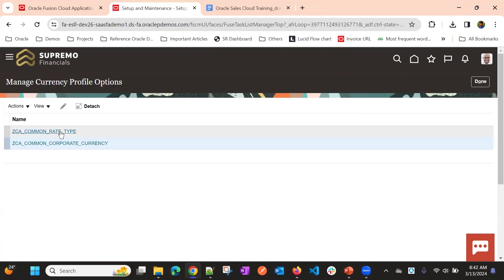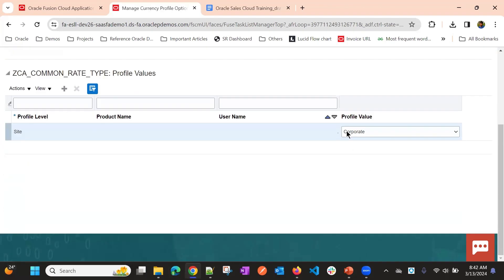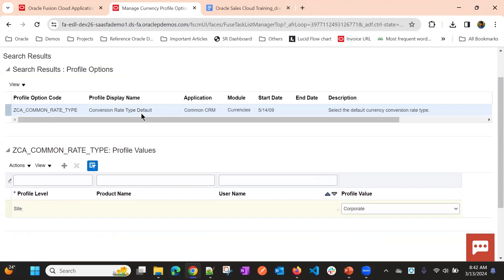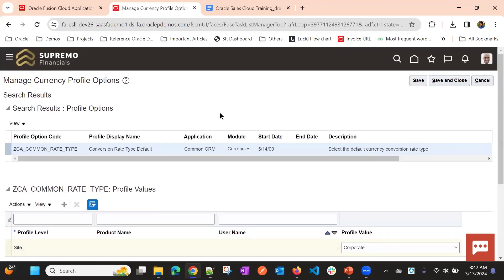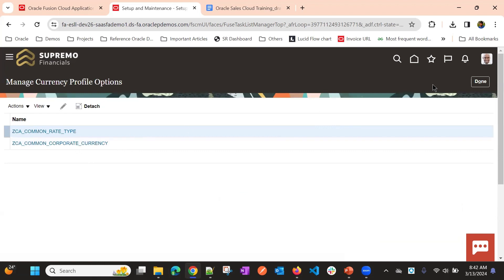The common currency rate type will be set to Corporate. Some of these values are set by default. If you want to change from US to some other country's currency, you may need to review these settings.